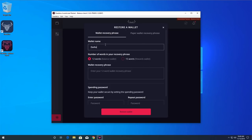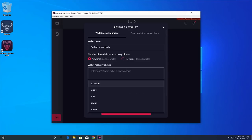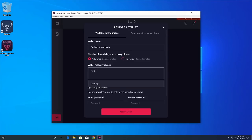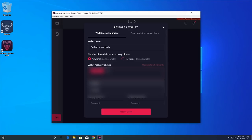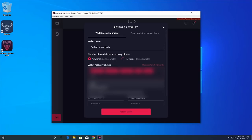Choose a name for the wallet you are restoring. Keep the default selection of 12 words in the recovery phrase to restore a copy of your mainnet wallet.